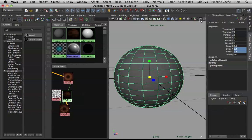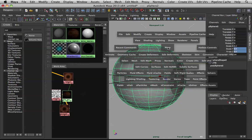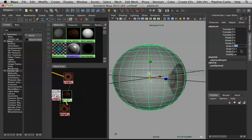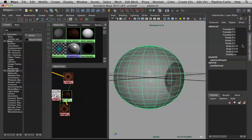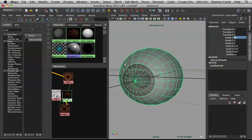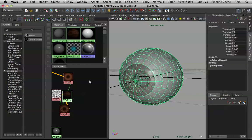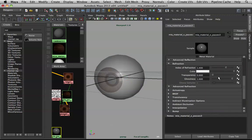Actually 3.1 might be too much — let me check. Let's check in the X-ray view so it matches orientation. Then assign a mia_x_passes material via right-click, Assign Favorite Material.